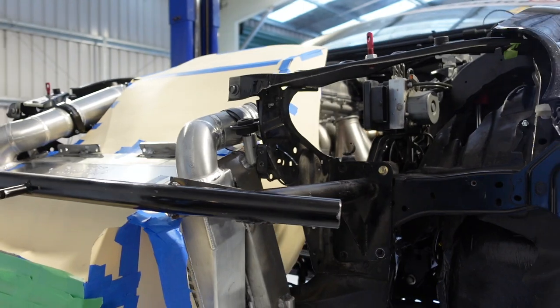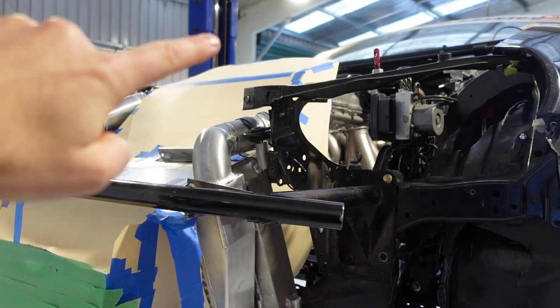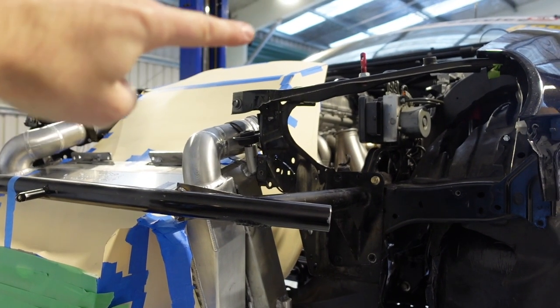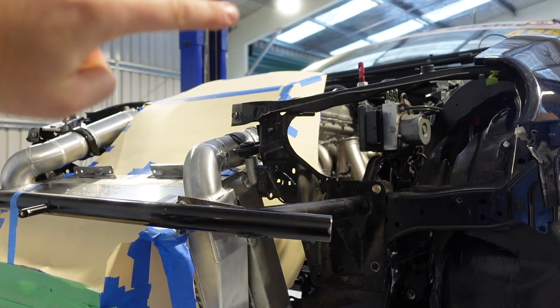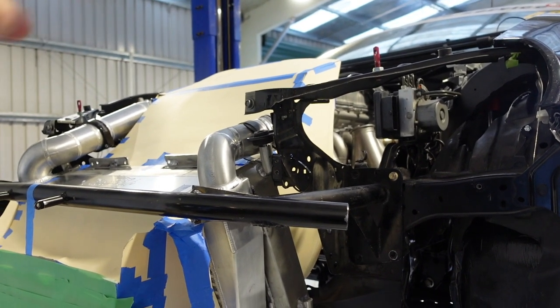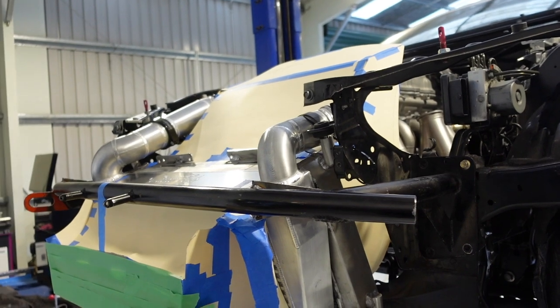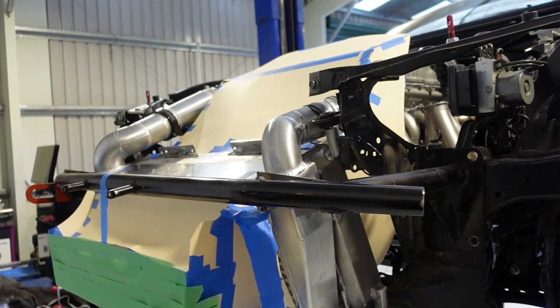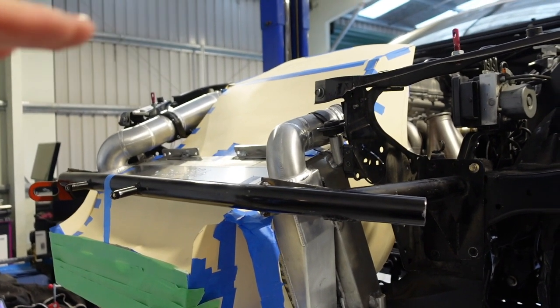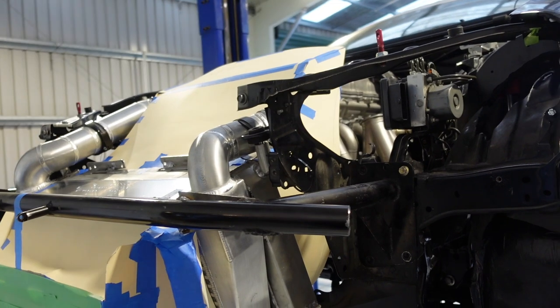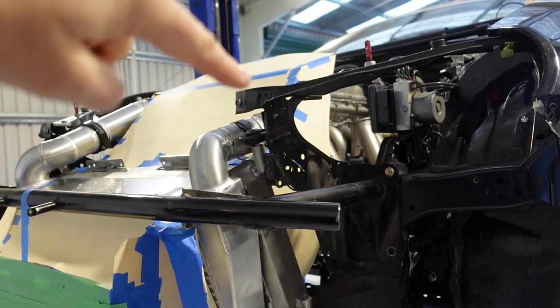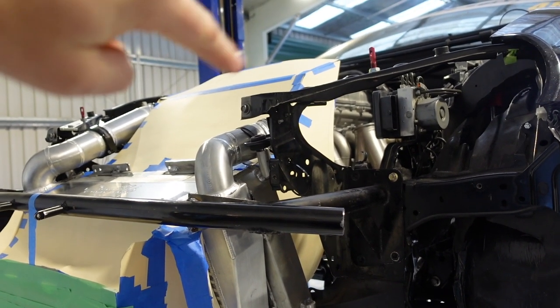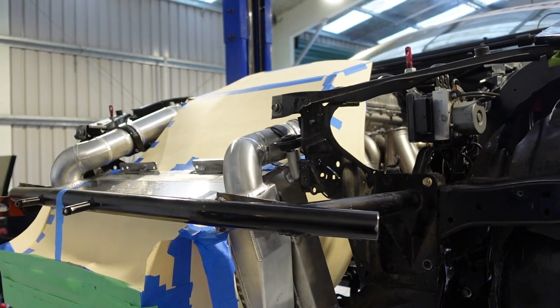The idea there is the ideal exit speed when it leaves the top of the duct is as close as possible to the free stream velocity, when I say free stream velocity I mean the air that's approaching the car and flowing up over the bonnet. We want the speed of that to be as close as possible to the exit speed coming out of the duct.